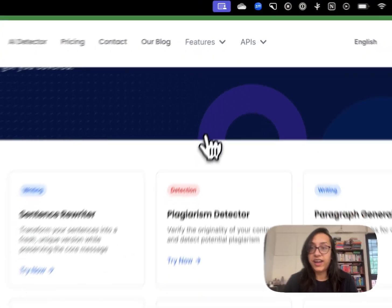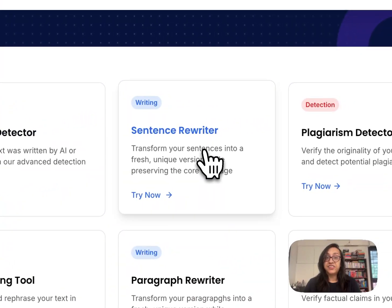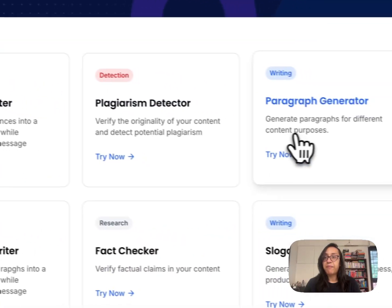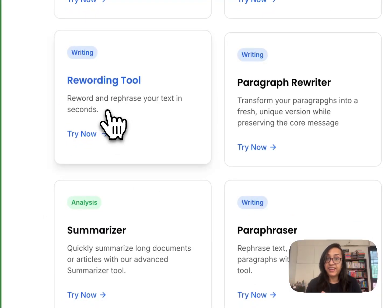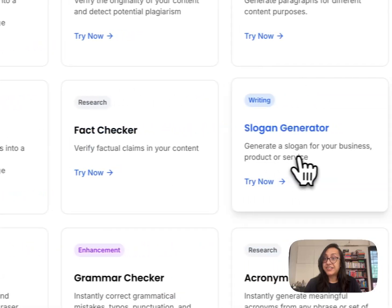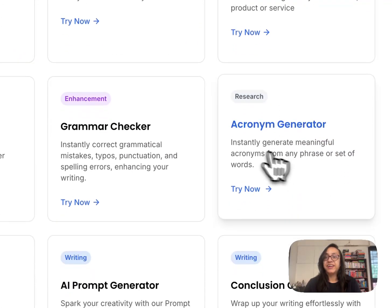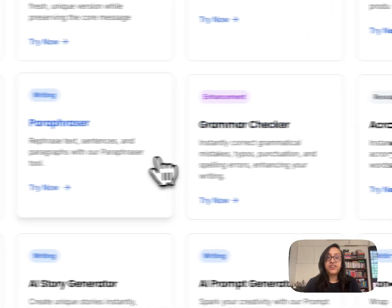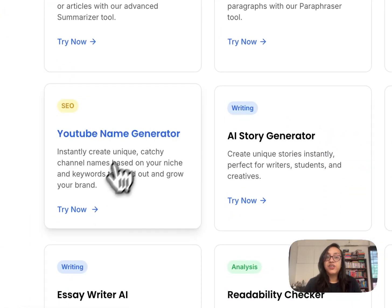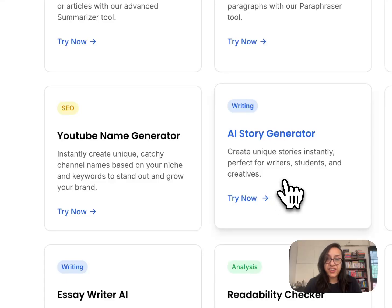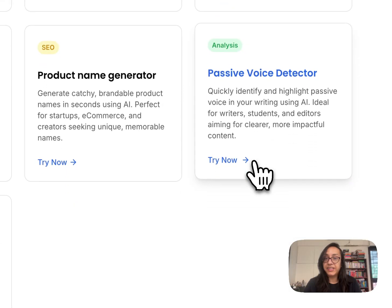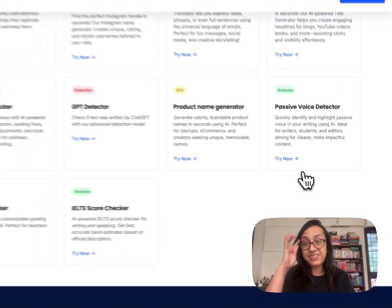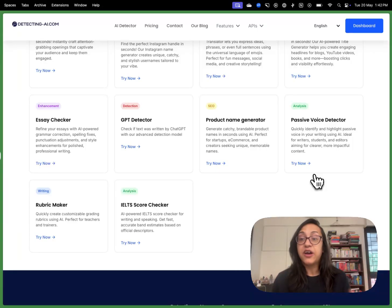Let's click on this and see what other AI tools are there. We have a sentence rewriter, a paragraph generator, a rewording tool, a paragraph rewriter, a fact checker, a slogan generator, an acronym generator, a grammar checker, a paraphraser, a summarizer, a YouTube name generator, an AI story generator, an AI prompt generator, and a conclusion generator. There are so many tools in this one package — it's amazing how much value you get for just $14 per month.